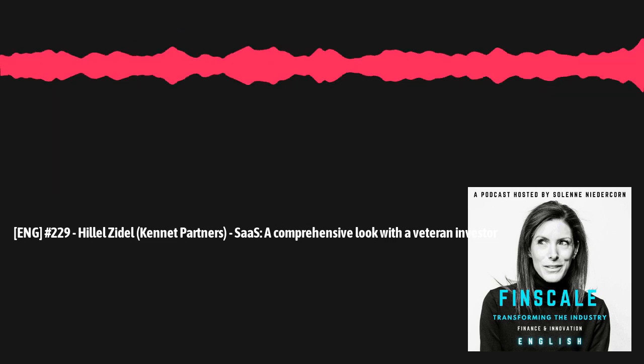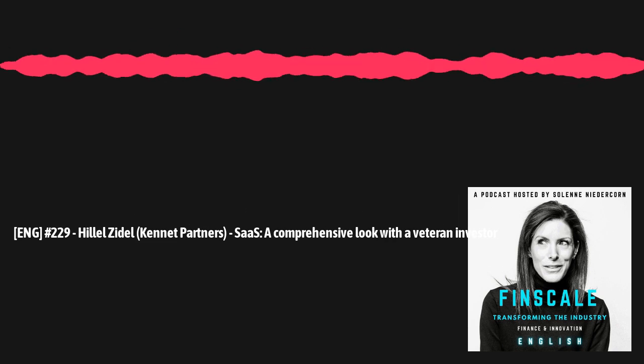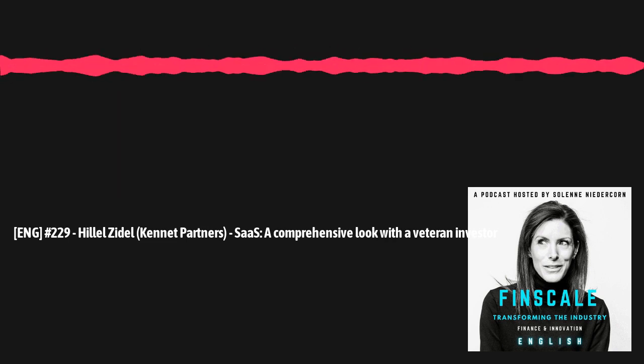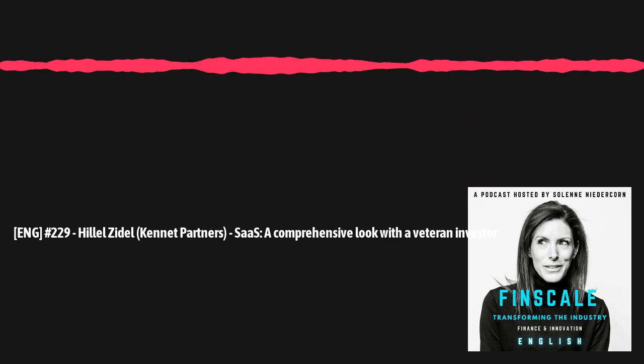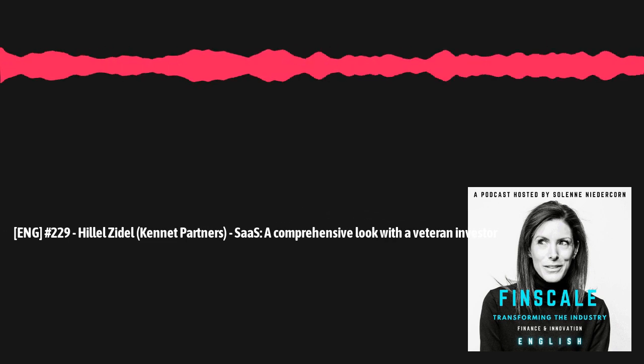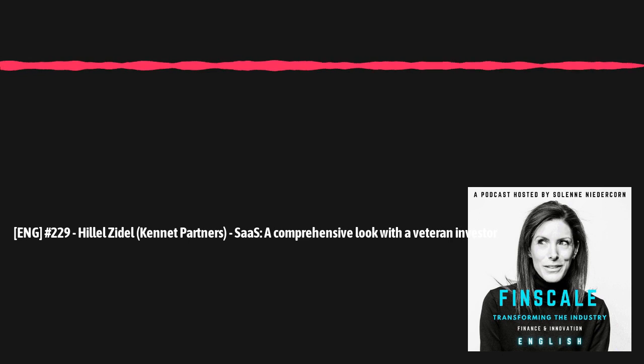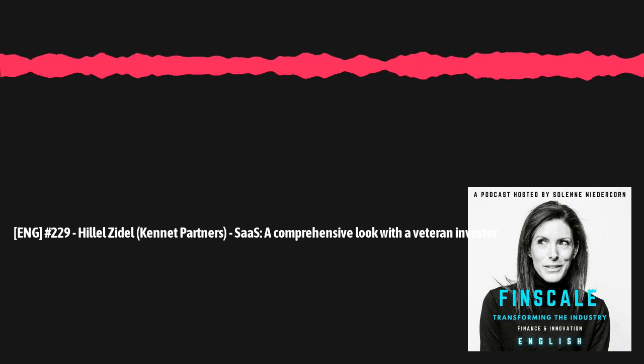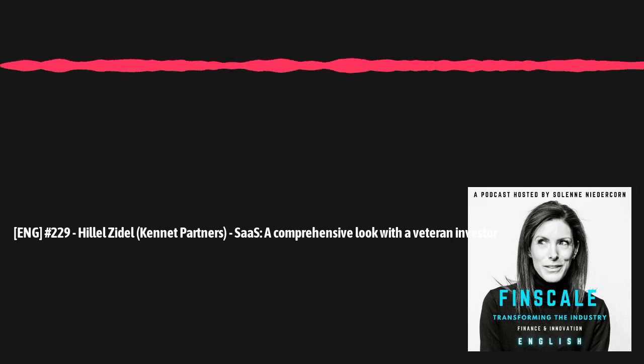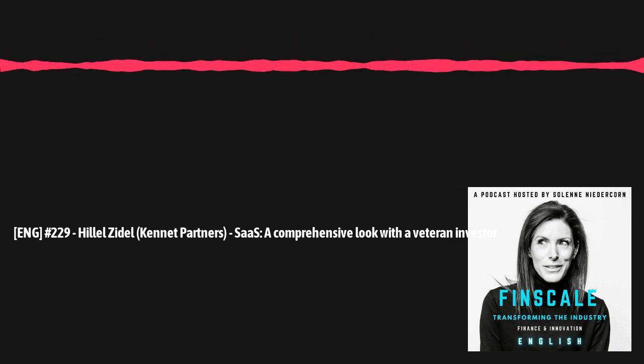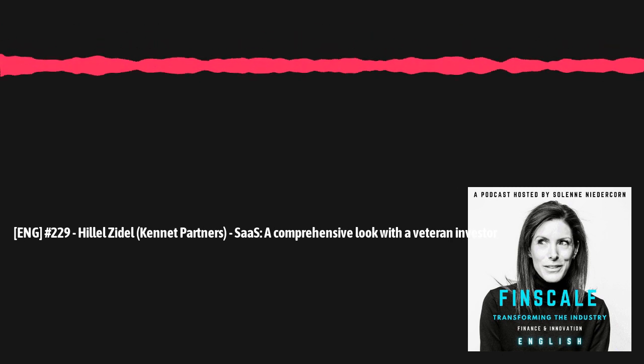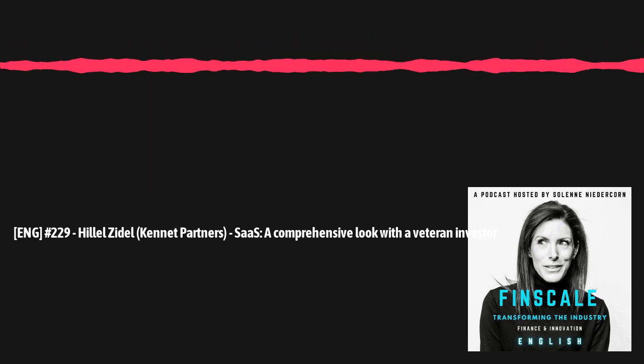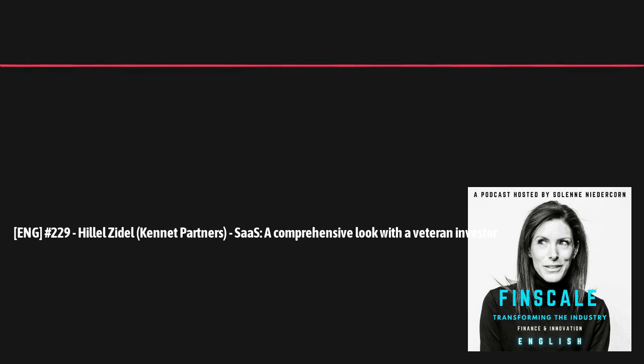Welcome to Finscale, a podcast created by Solène Niederkorn, shedding light on innovation in finance, banking, and insurance. SaaS, a comprehensive look with a veteran investor. Hillel Zidel, Managing Director at Kennet Partners.